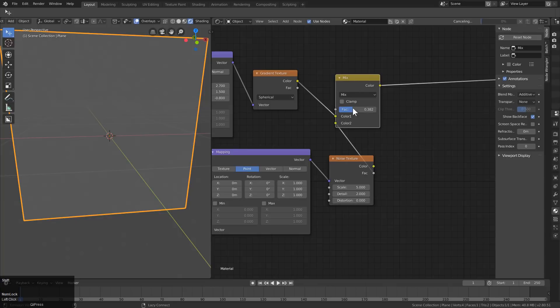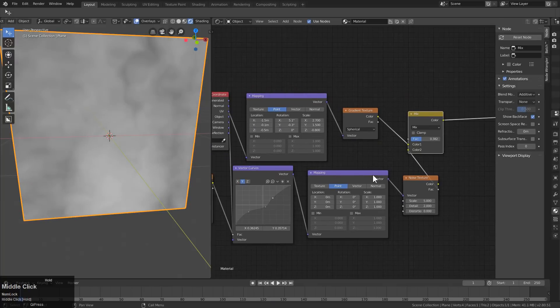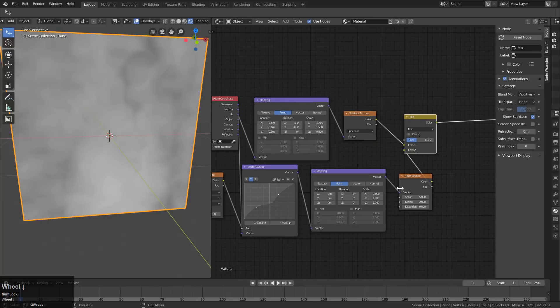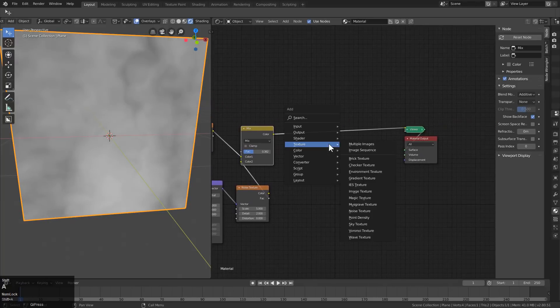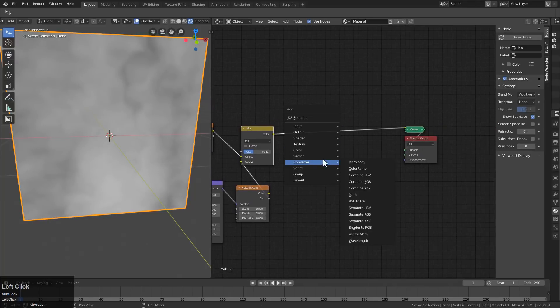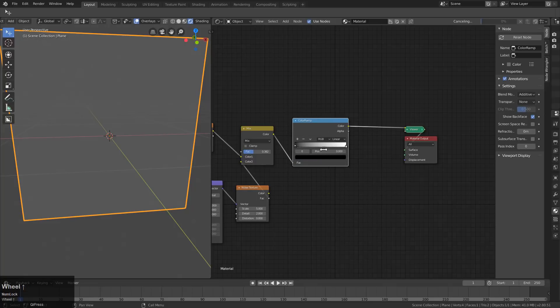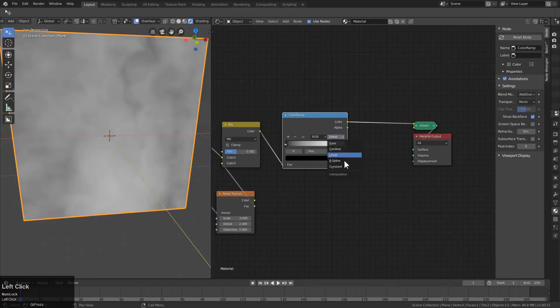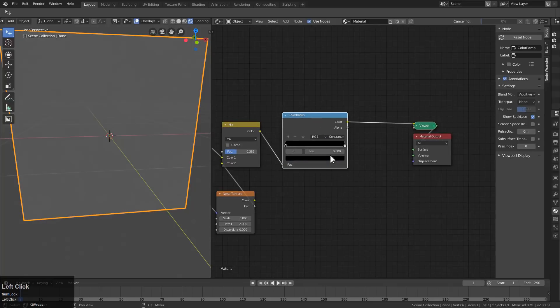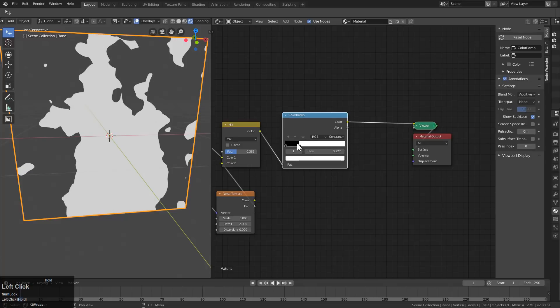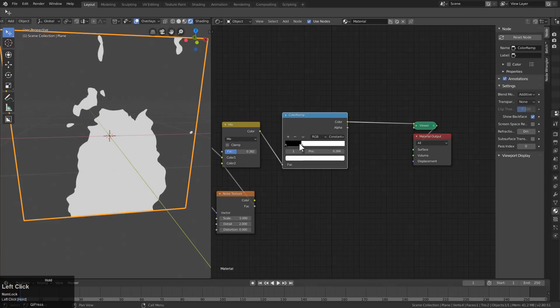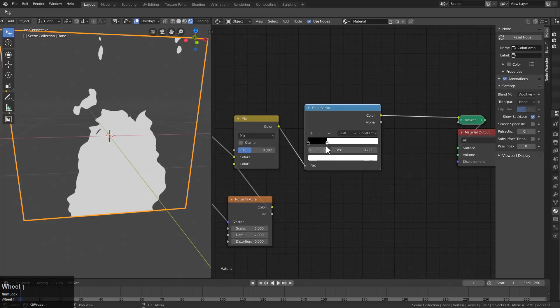And then Control-Shift-Click. And this is what we have so far. And now let's add a Converter Color Ramp. And we'll change this to be Constant. Let's just push this in. And we get something like that.